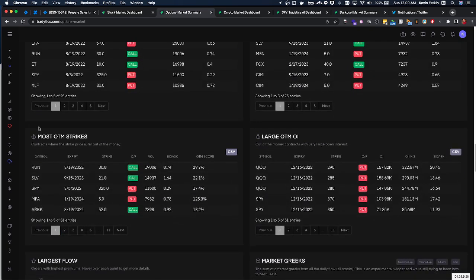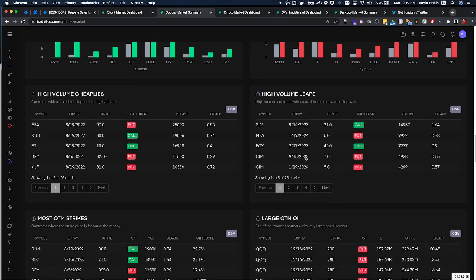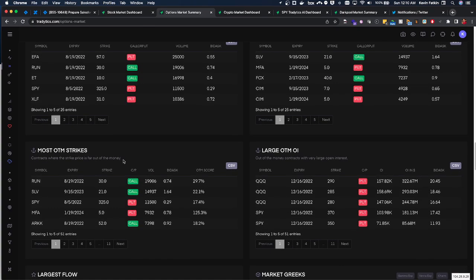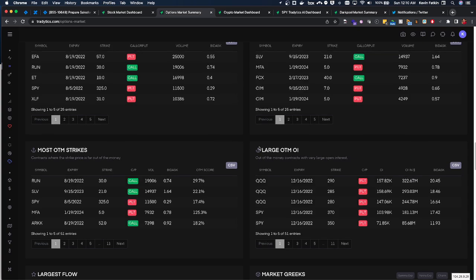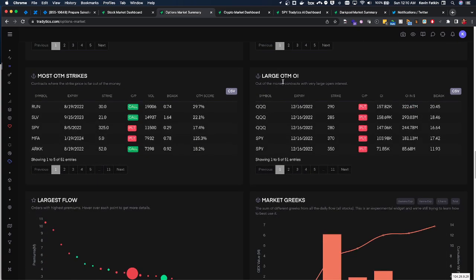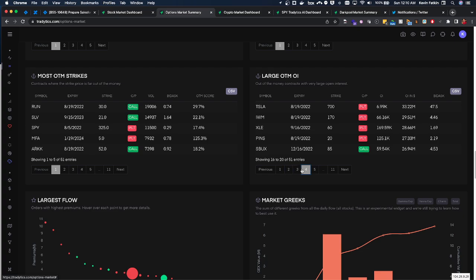Out of the money strikes which can oftentimes indicate a target, large out of the money open interest which can... a lot of this might be hedging if you're looking at the indices, but if you're looking at other plays sometimes it's not. Oftentimes it could indicate a big target magnet for price.